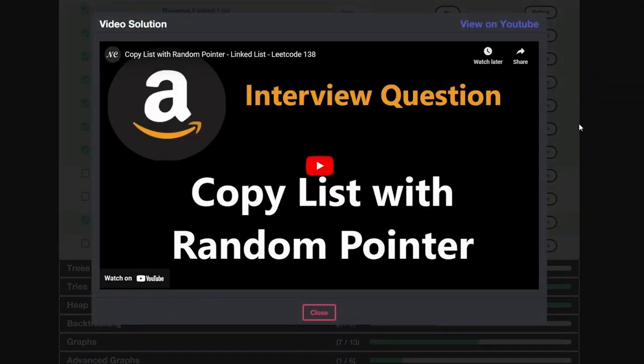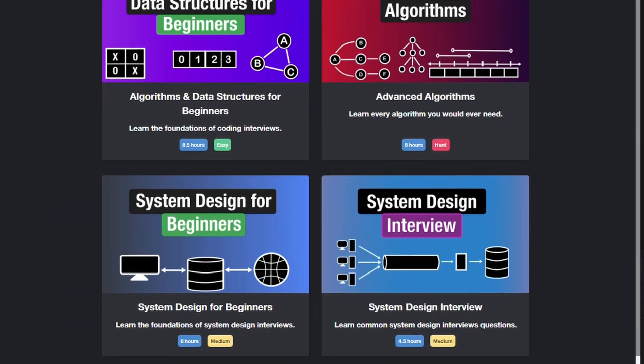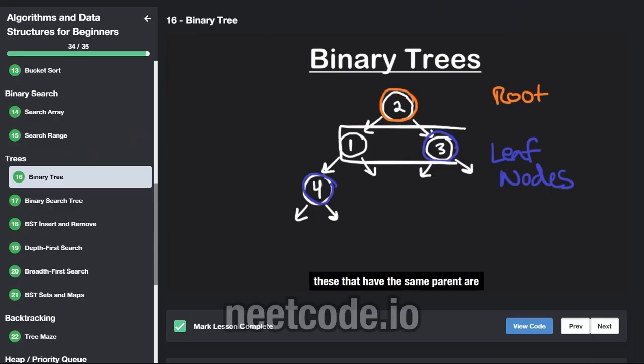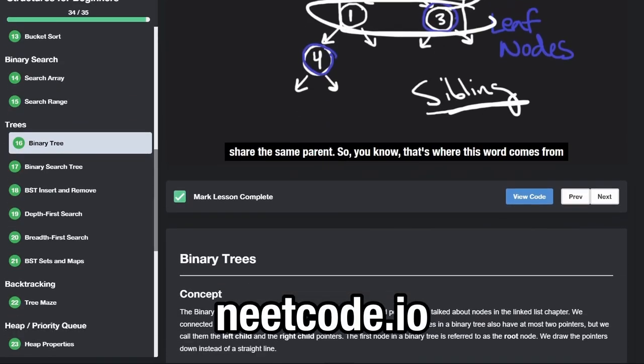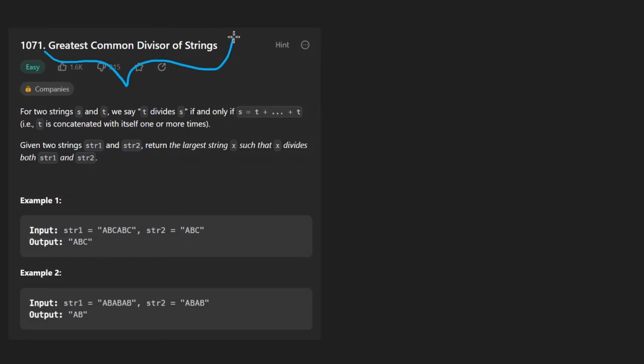Hey everyone, welcome back and let's write some more neat code today. So today let's solve the problem, greatest common divisor of strings.